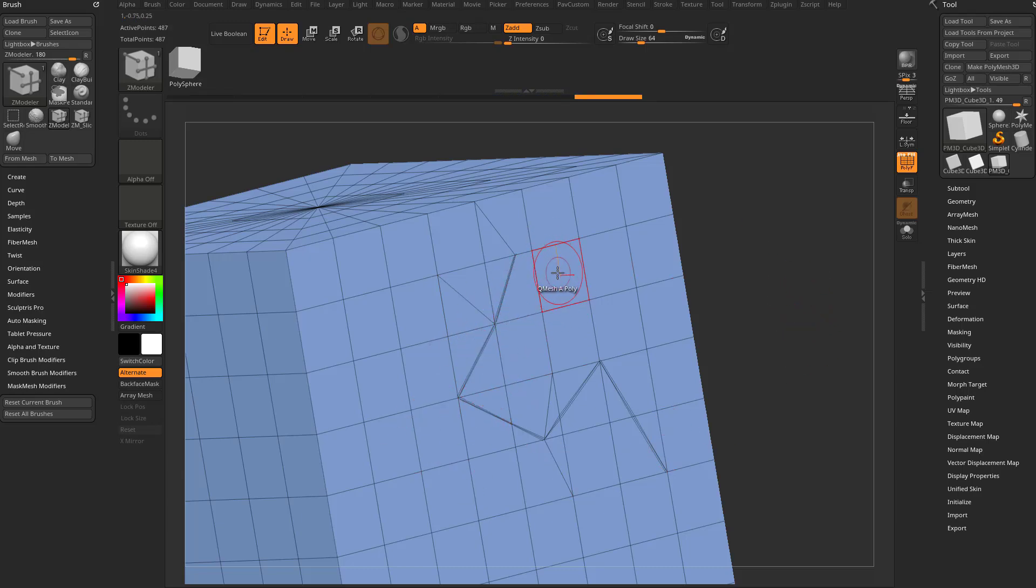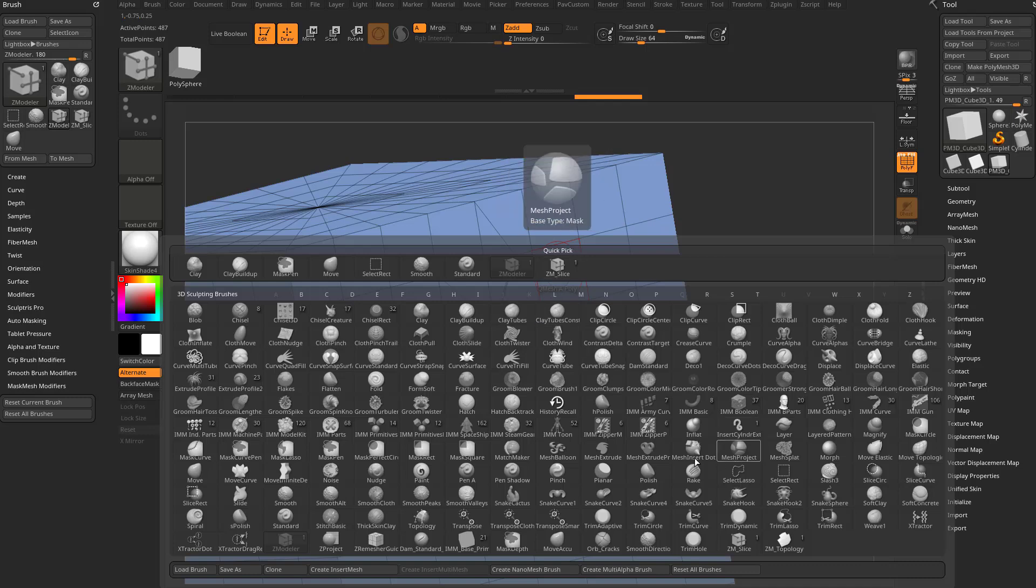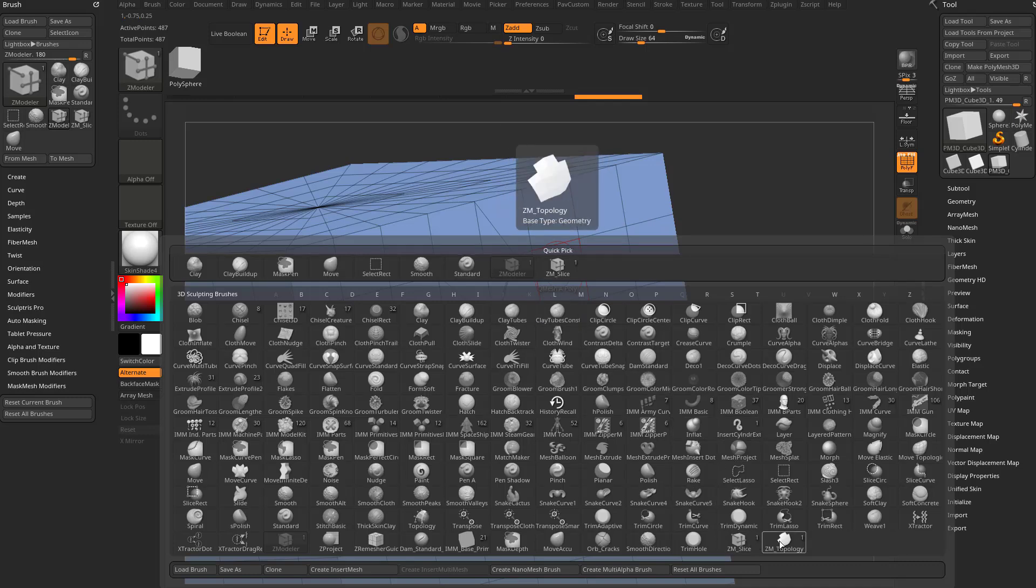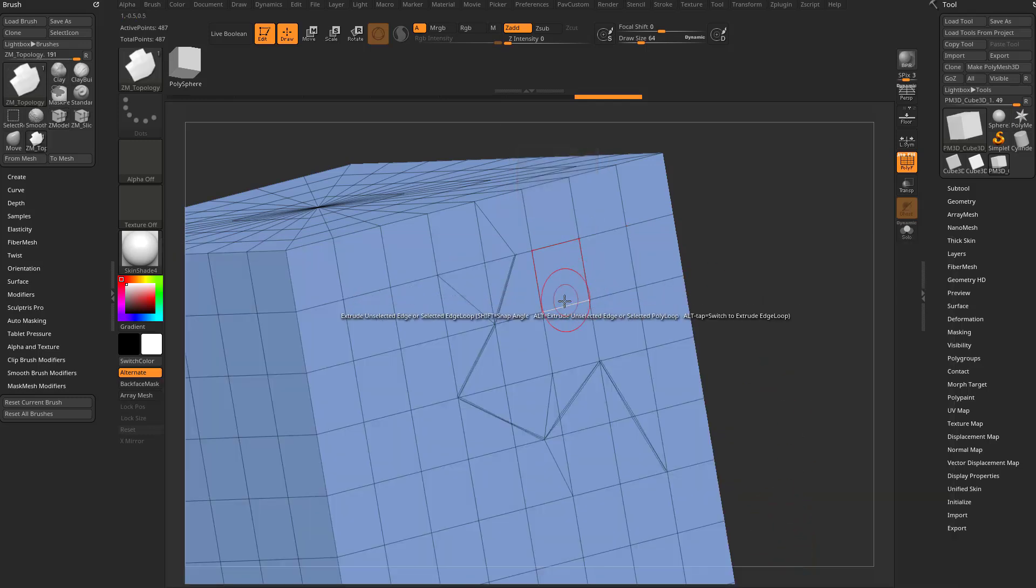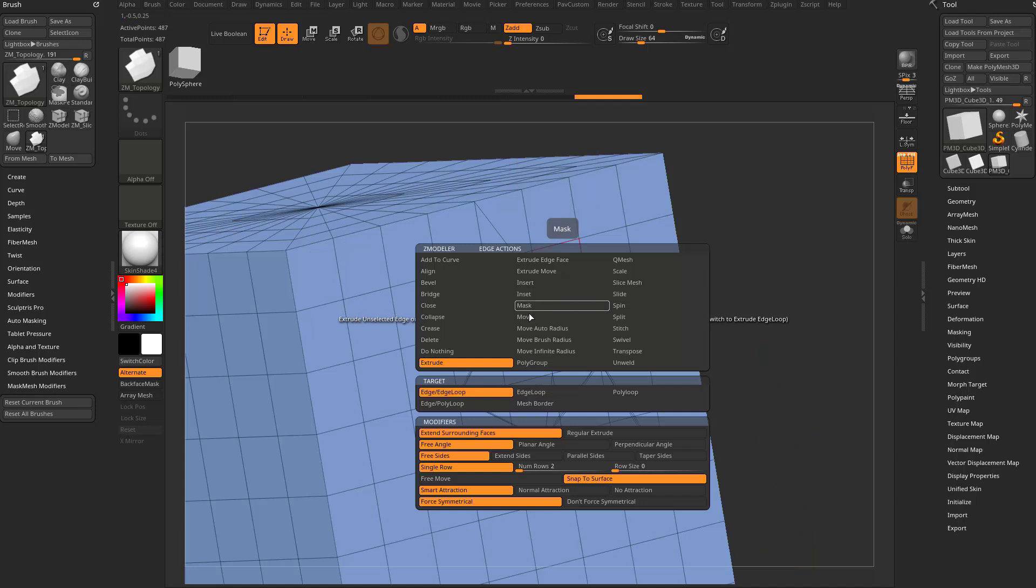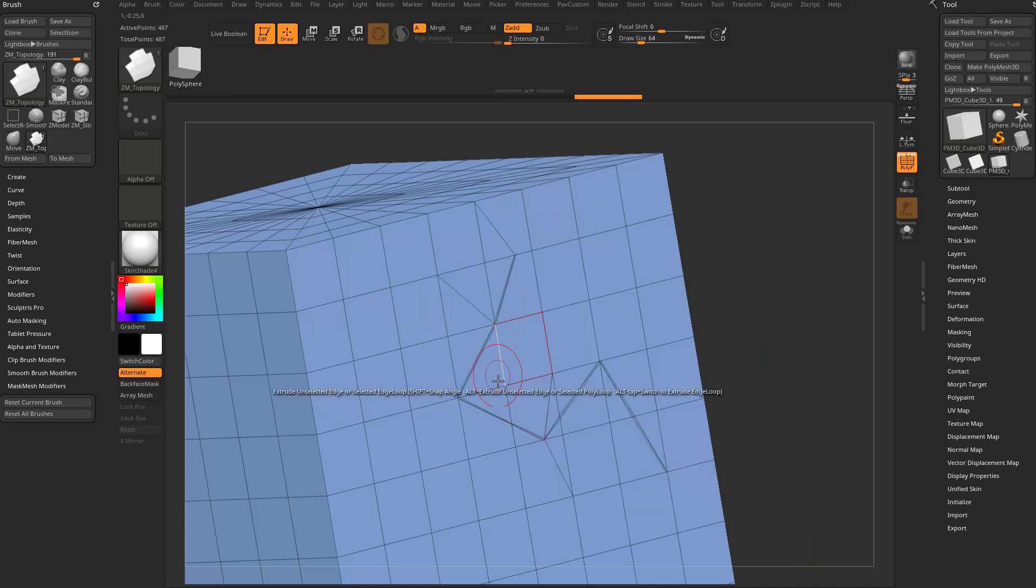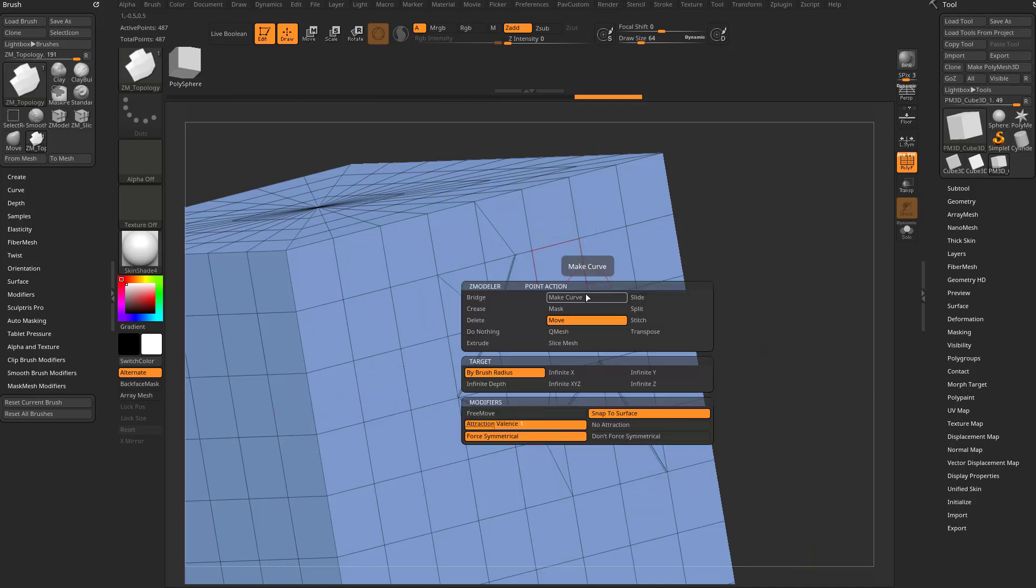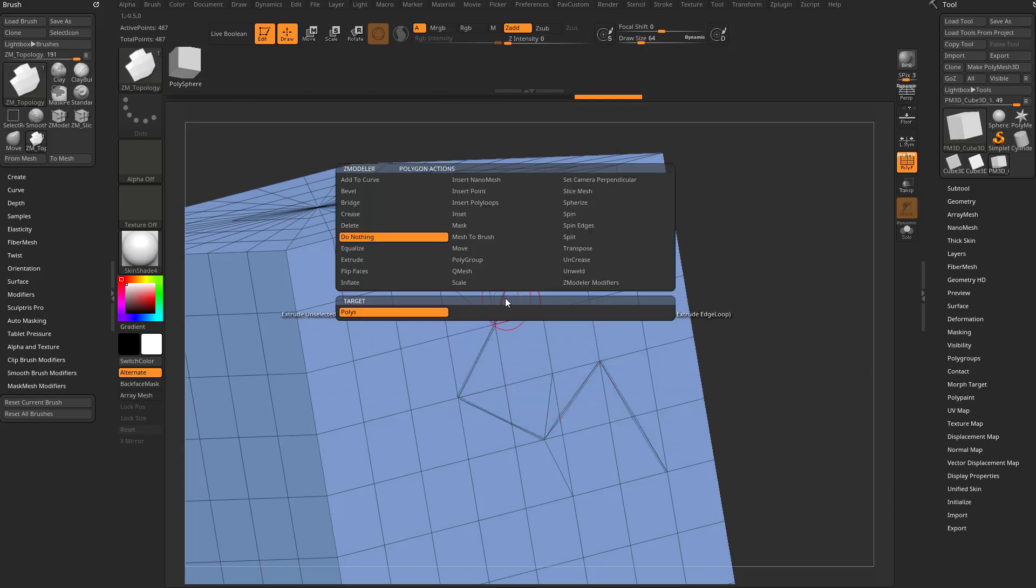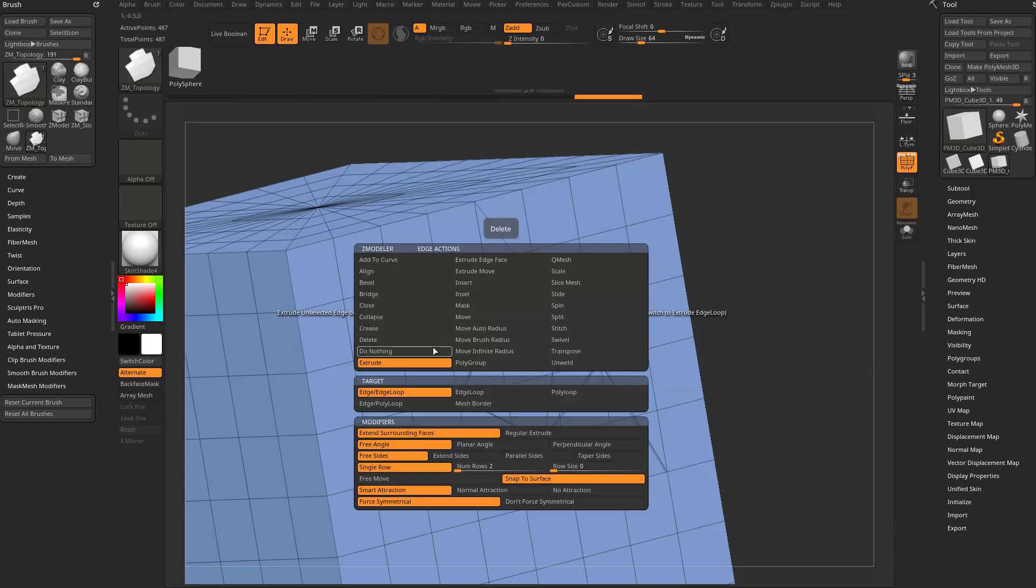But again, that's just a reminder. You can set these Zmodeler brushes up however you'd like. I have a ZM slice. I have a ZM topology. The ZM topology is set to extrude edge on the edge actions.